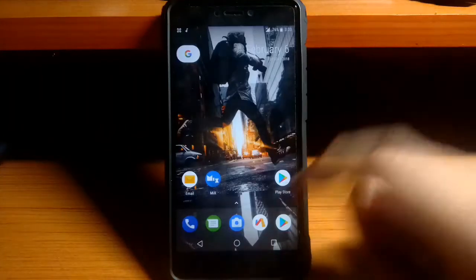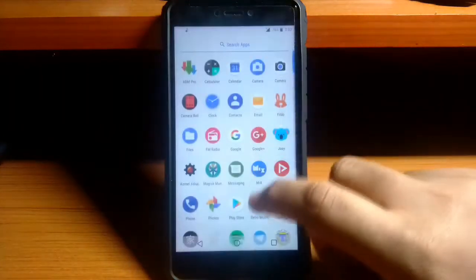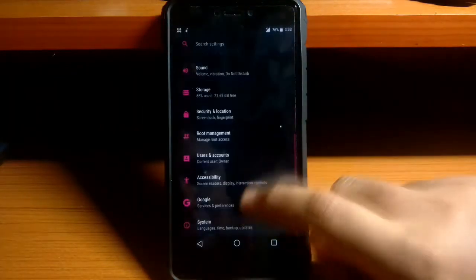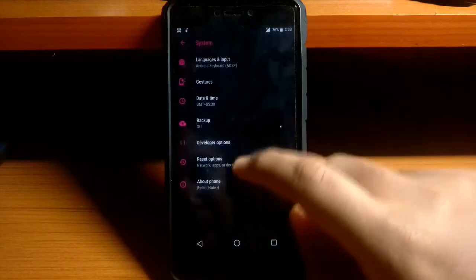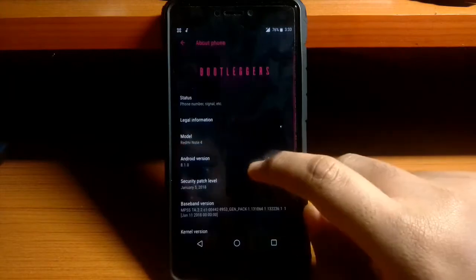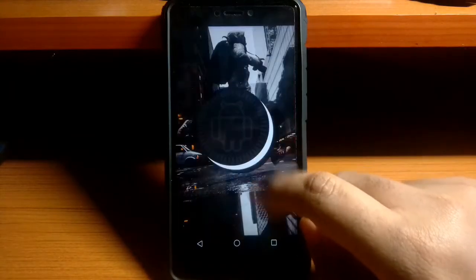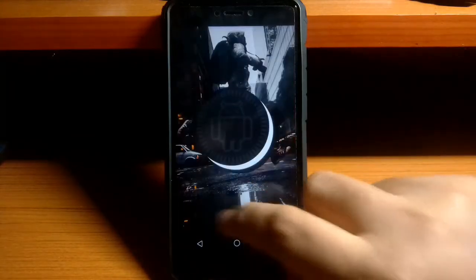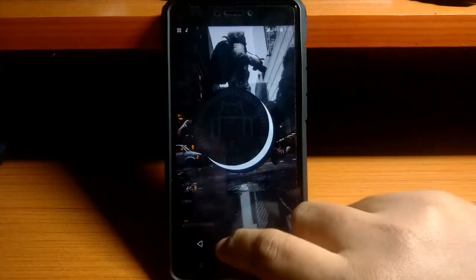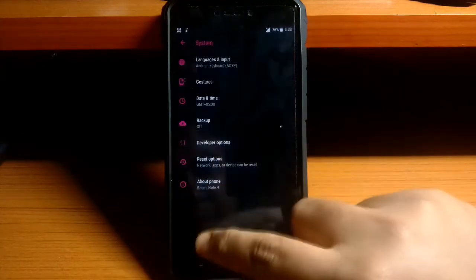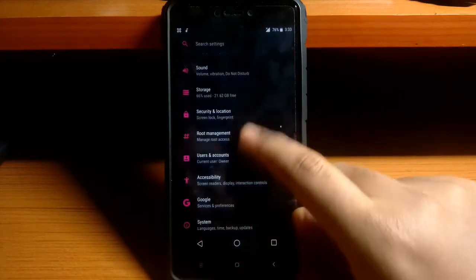Hey what's up everyone, this is Joel. So in today's video let's have a look at the Bootleg OS ROM for Redmi Note 4 which is based on Android 8.1.0 with the latest security patch. So let's start the video with the customization options of this ROM.